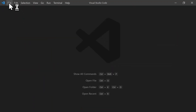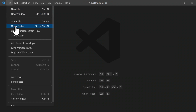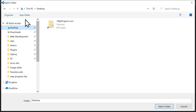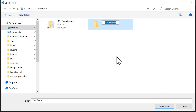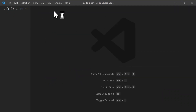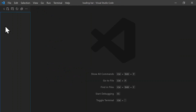In the File menu we click on Open Folder. I'd like to create the project on my desktop, but you can create it anywhere on your computer. We click on Desktop, then click the New Folder button to create a new folder. We name the project 'loading-bar' and press Enter. Then we choose Select Folder and close the Get Started tab again.